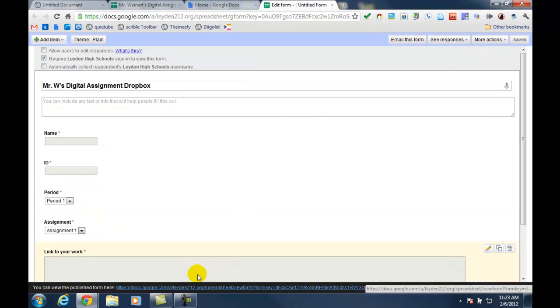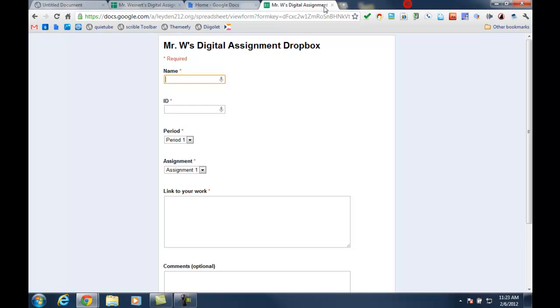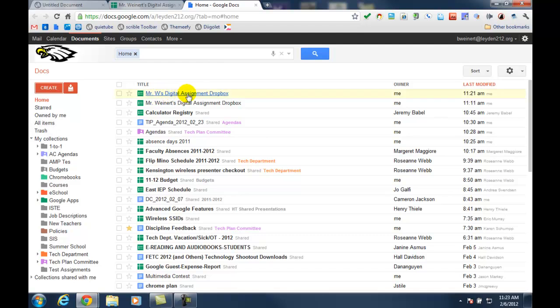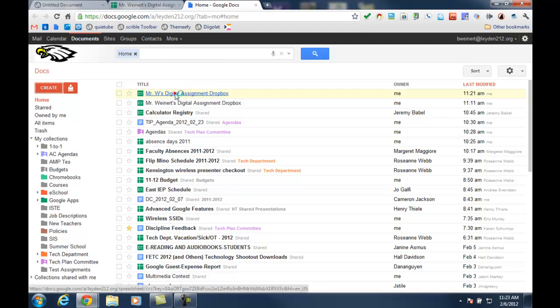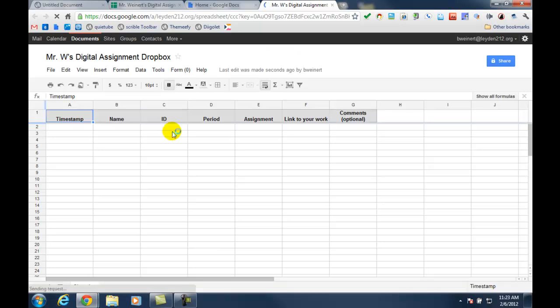And then at the bottom, it shows me the link that I can use to copy and paste and provide to my students so that they can get to my digital assignment dropbox. And then if I close these, you'll notice back in my Google Docs, I now have the digital assignment dropbox spreadsheet created for me waiting for the submissions from the students.